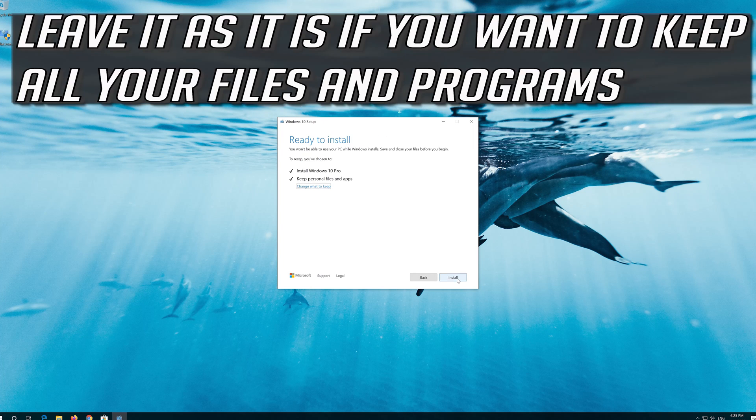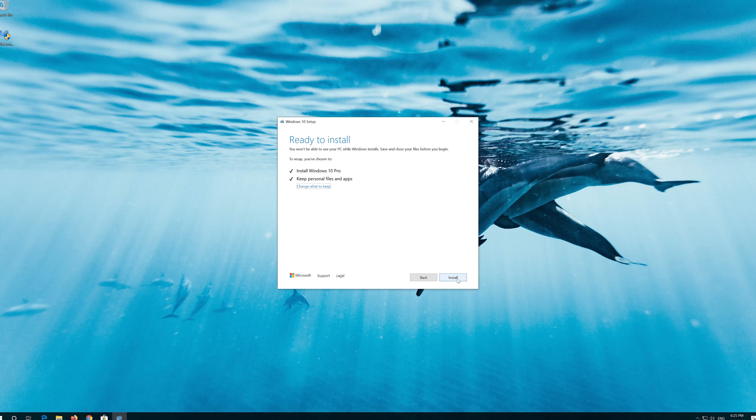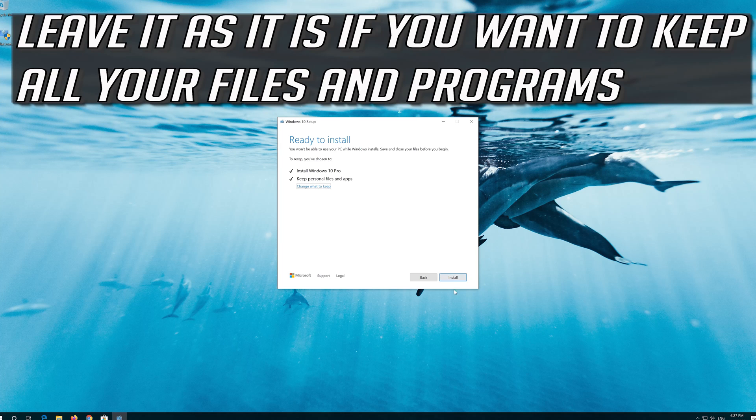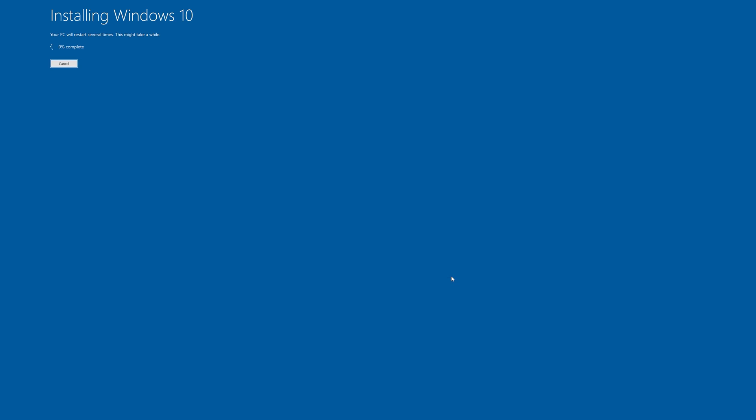Leave it as it is if you want to keep all your files and programs. Press Install. Wait for the update to be installed.